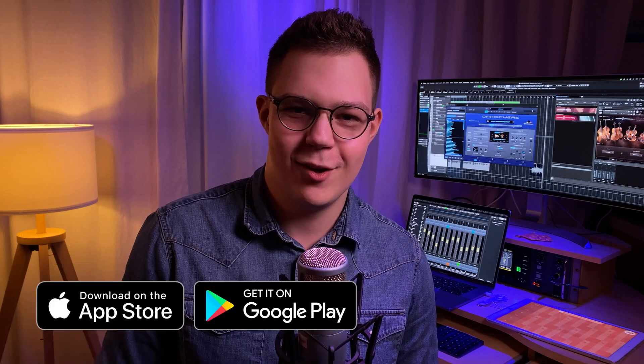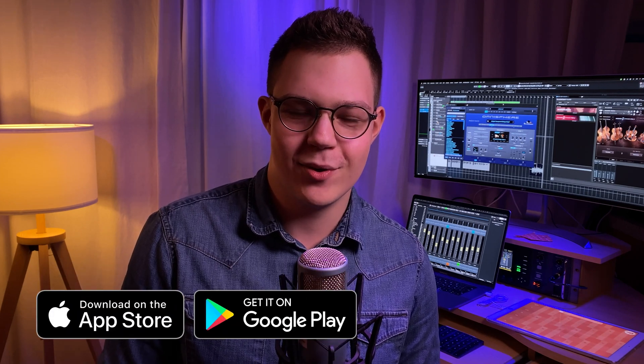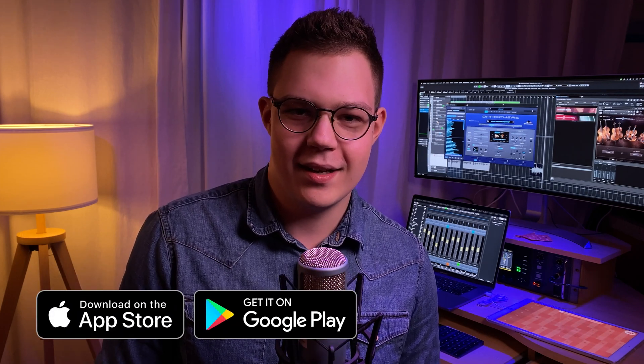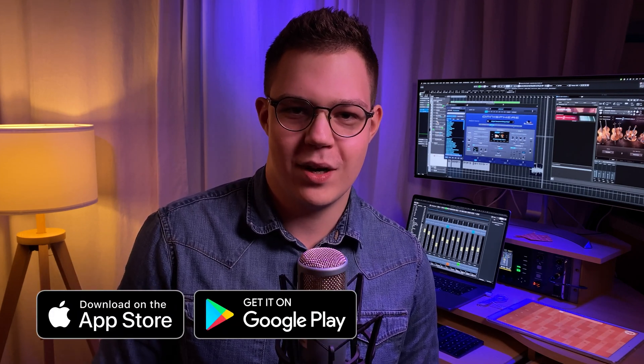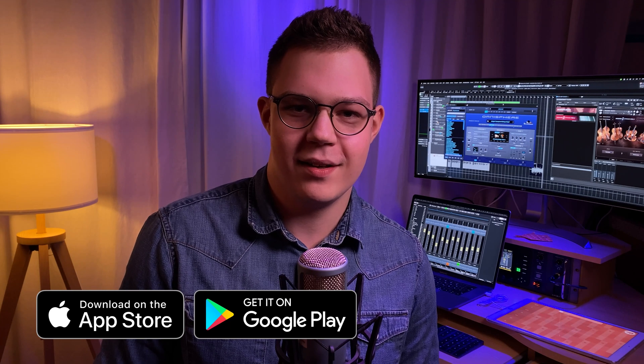Hey guys, Paul here. In today's video I want to talk about Audenica, which is a music app that we developed for iOS and Android. I also want to show you how you can use it in a professional music production workflow as a MIDI controller, so have fun.